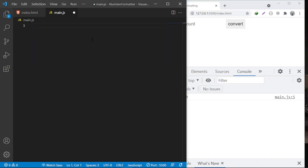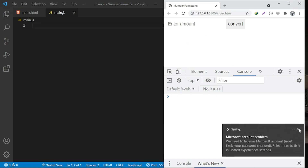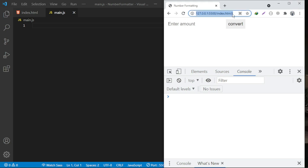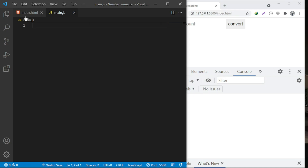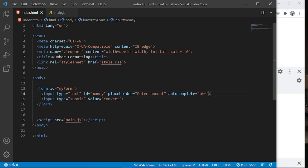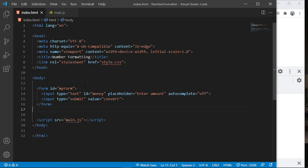Let's remove the demo code. Now we want that when the user enters a value — say 1000 or 10,000 — and presses Convert, we show a formatted result. It's the right time to explain the markup, which is very simple. We have a form with the id `myForm`, inside it an input field with the id `money`, and a submit button with the value 'Convert'.